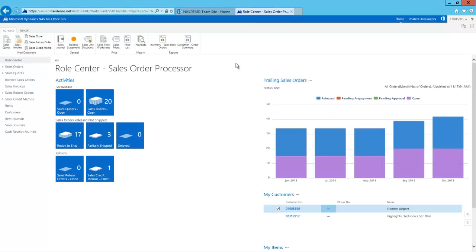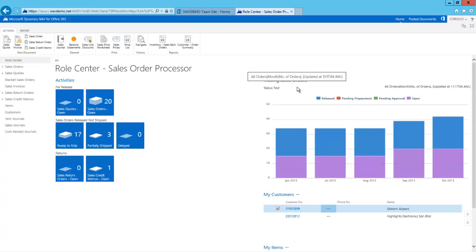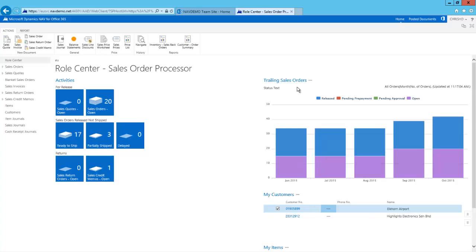Here I have the Dynamics NAV web client and it gives me all the functionality that I am used to. It also shows the trailing sales orders chart, which is a key performance indicator for my company. I would like this chart to be shown inside SharePoint, so employees, even those employees that don't use Dynamics NAV all day long, can easily follow the state of the company.